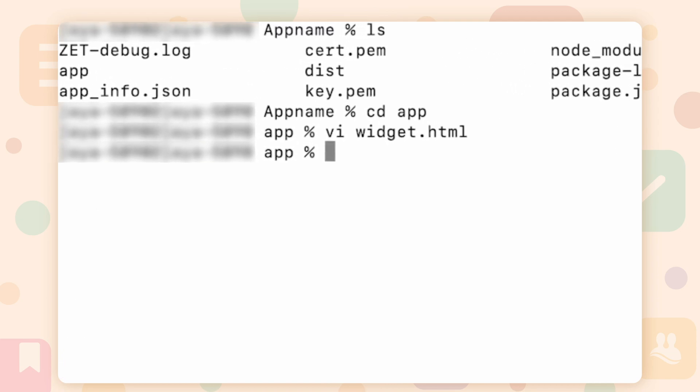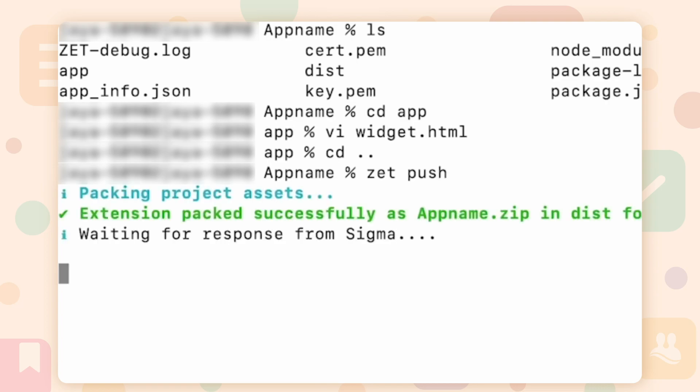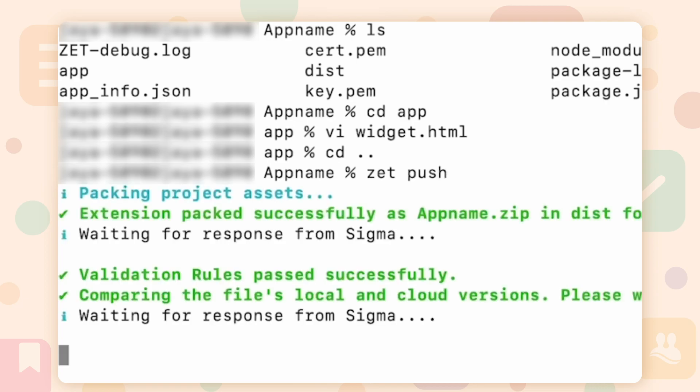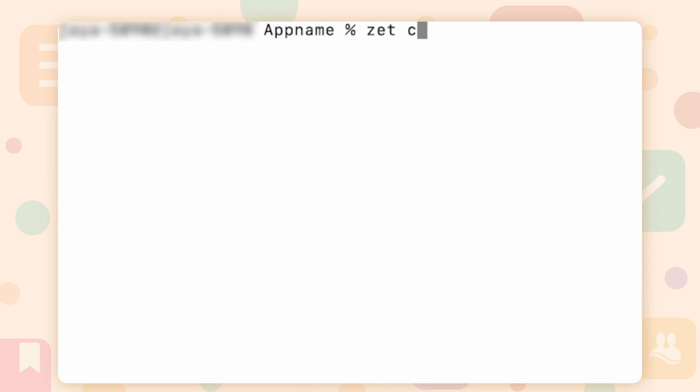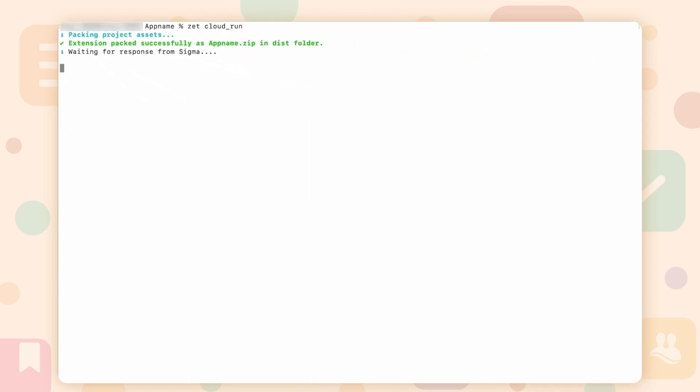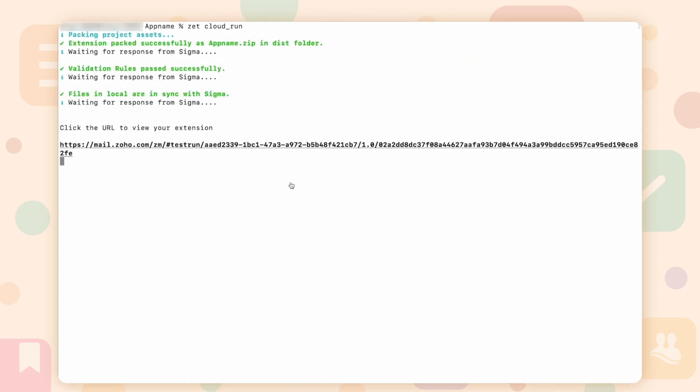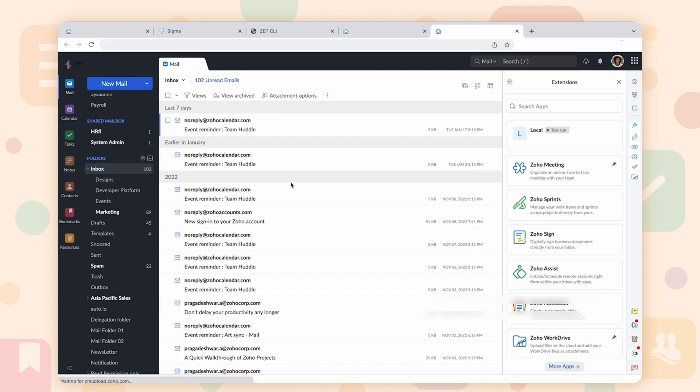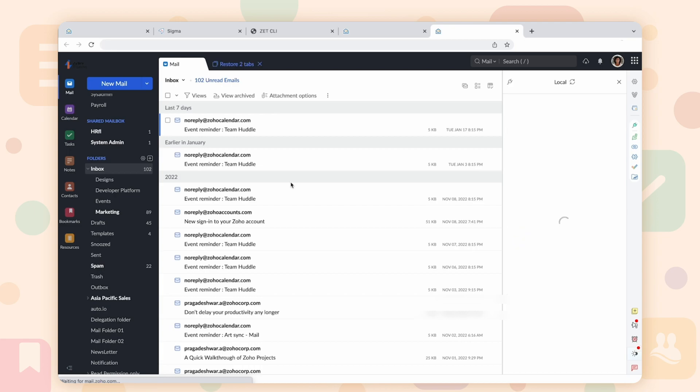Execute the command z push to push the changes you made locally to your extension to get reflected in Sigma. To run the extension, execute the command z cloud run. You can observe that the extension gets loaded in the right panel of your Zoho Mail account.